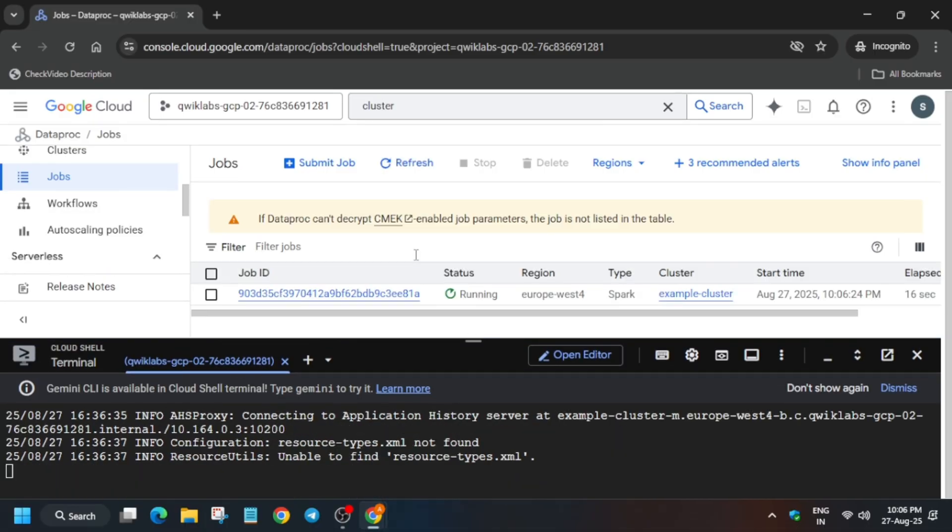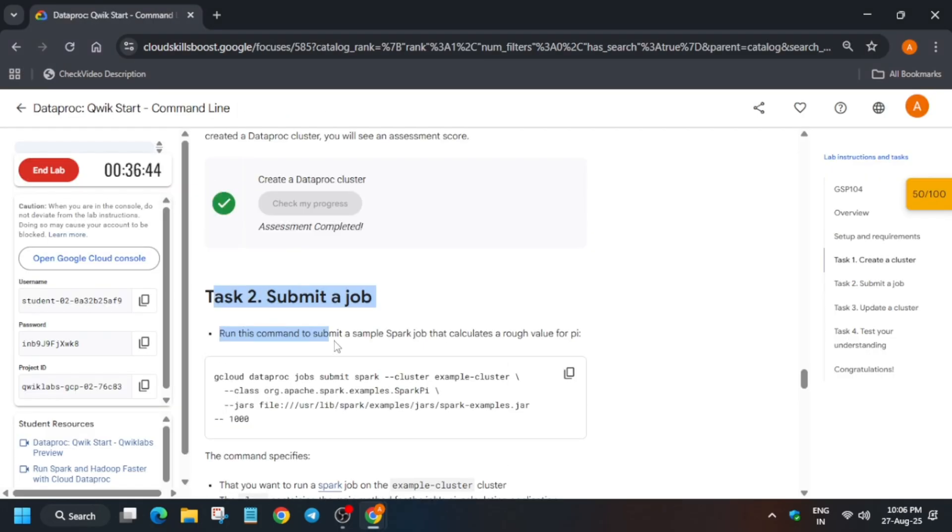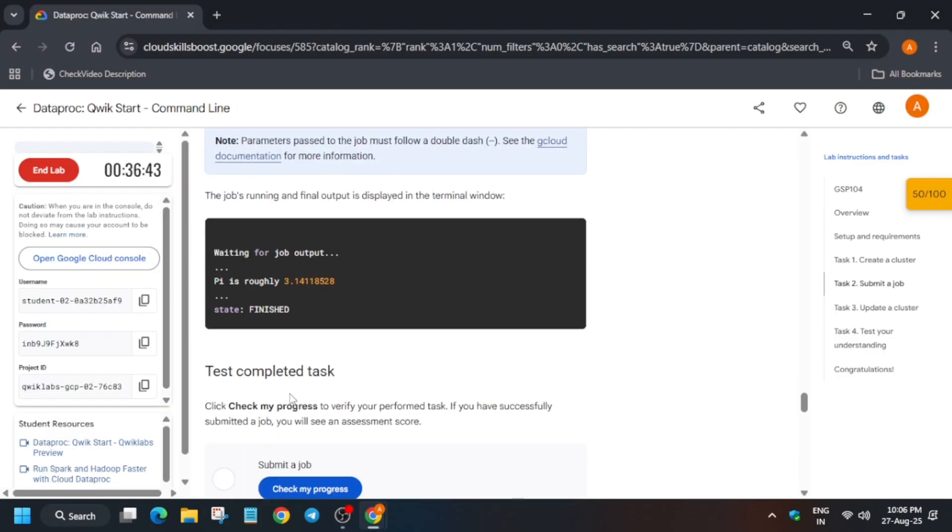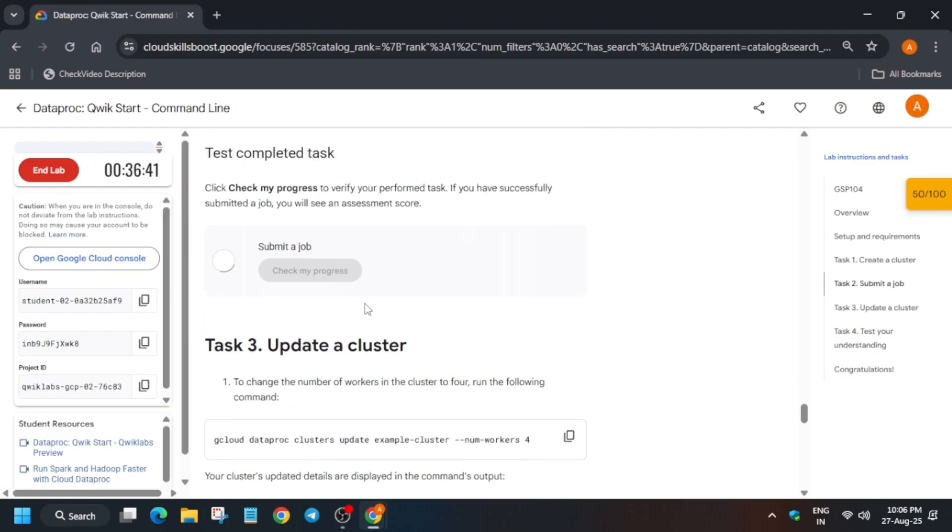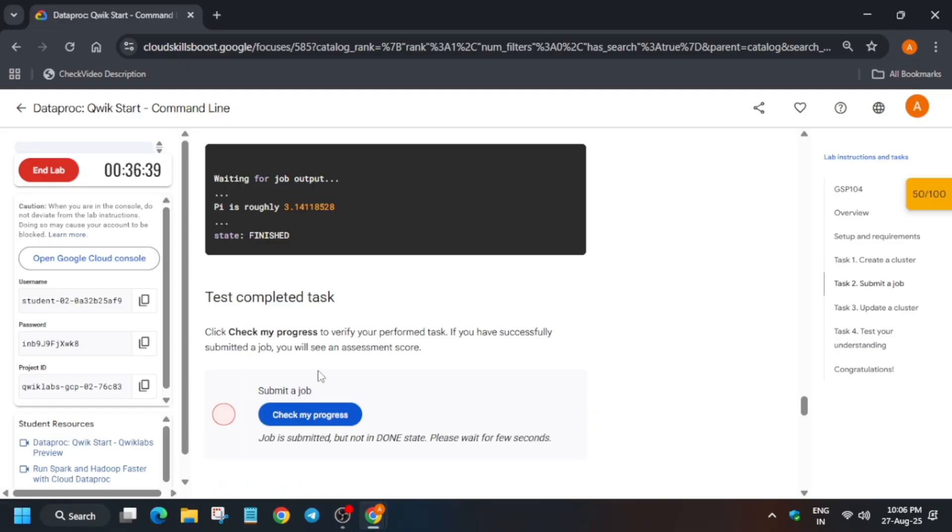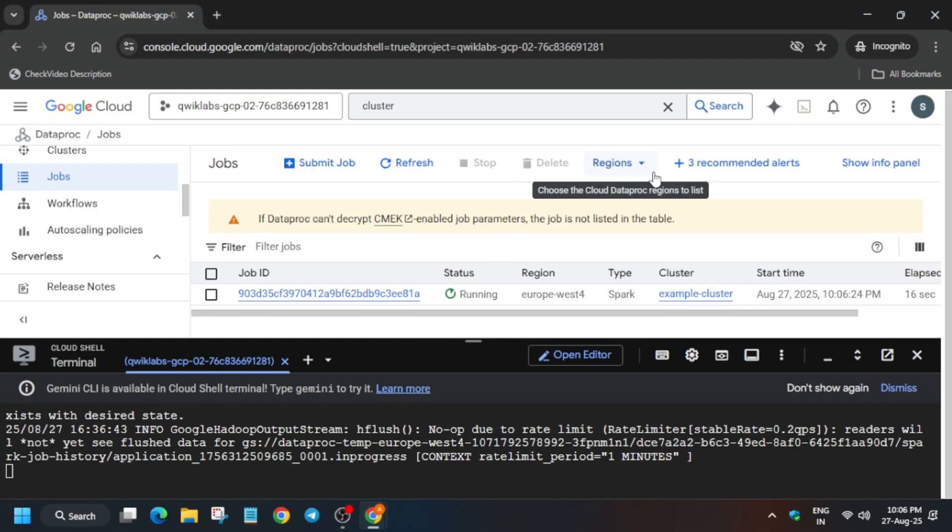Here you can see the cluster job is being created and it's running. Once it is completed it will show Succeeded. So just wait for it to get completed. Here you can see it is in submit state. Wait for it to get submitted and jump—sorry, done state.